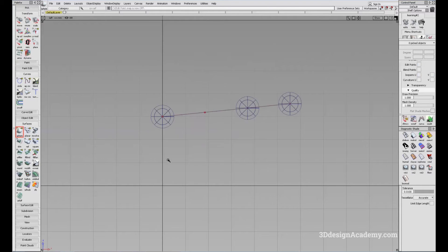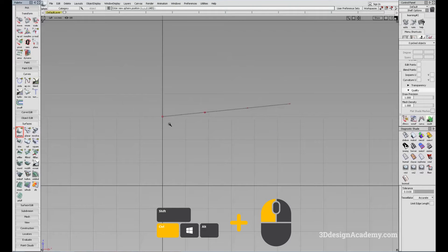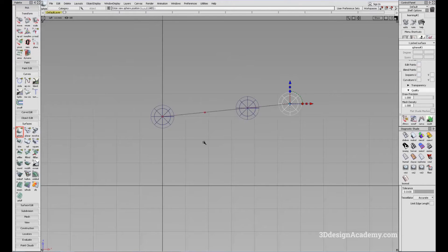Another way to snap to CV, instead of clicking this on and off, is by using the Control key. Turn this off, and if you want to snap to a point, all you have to do is press Control and click.